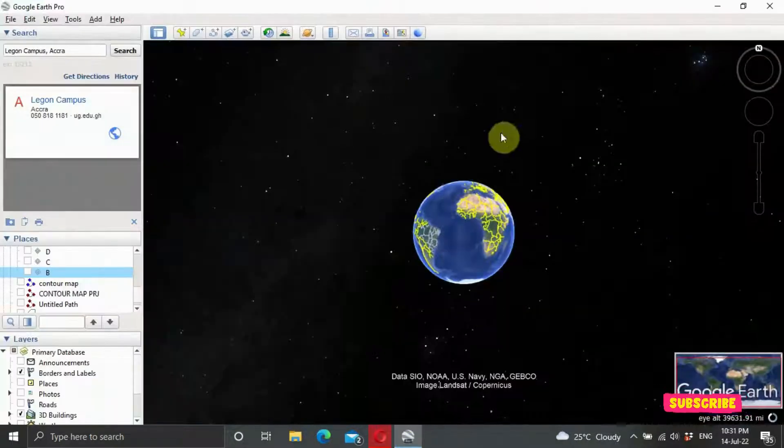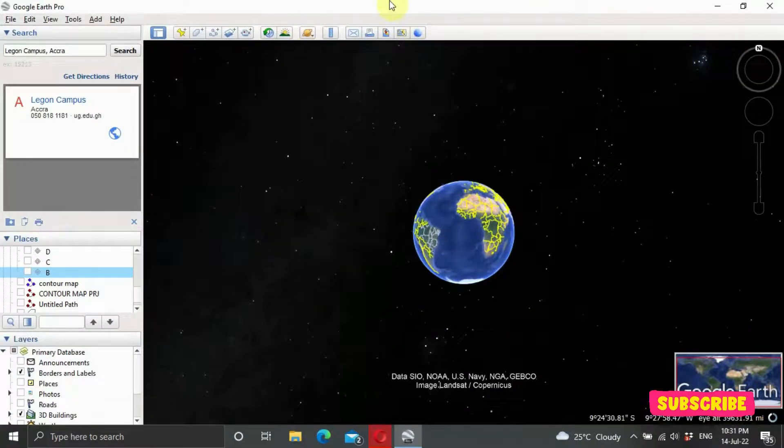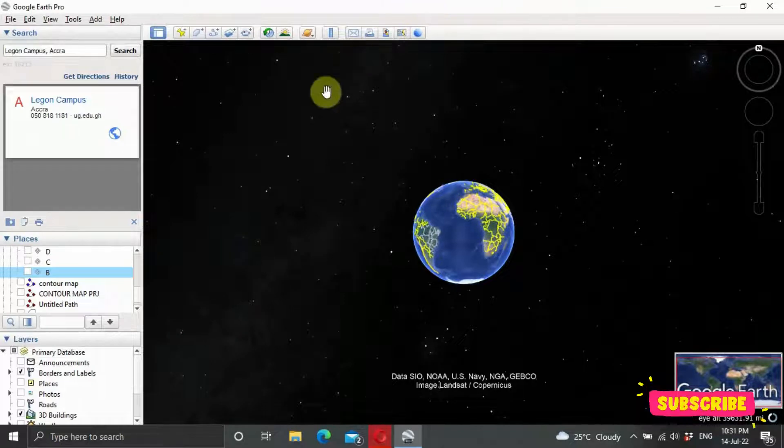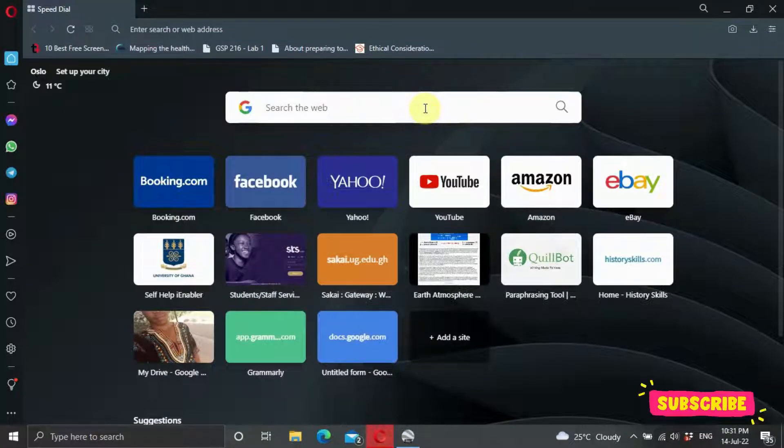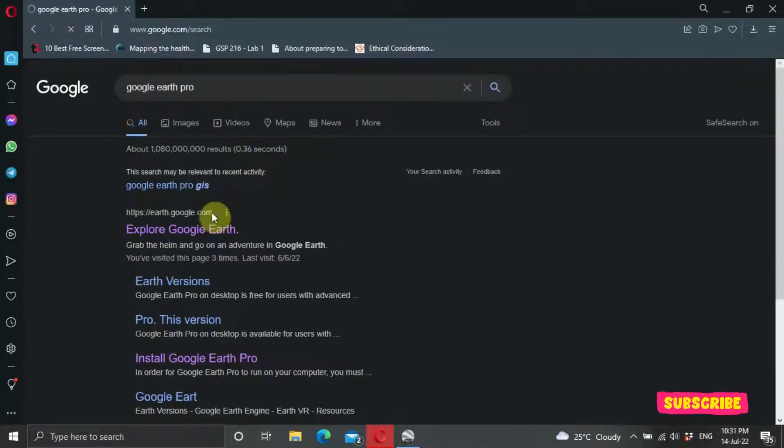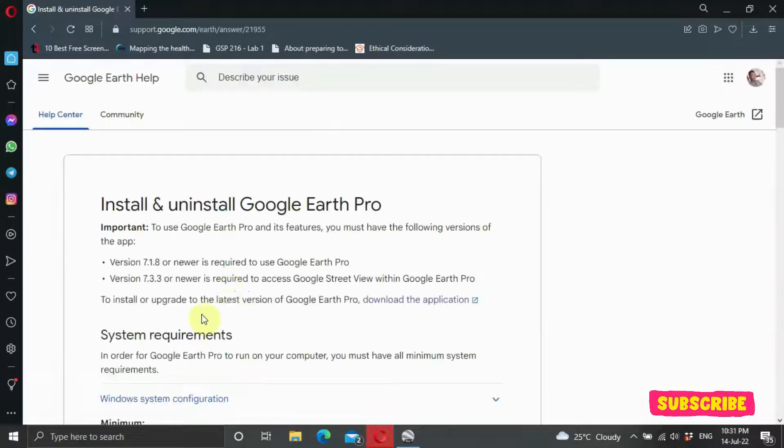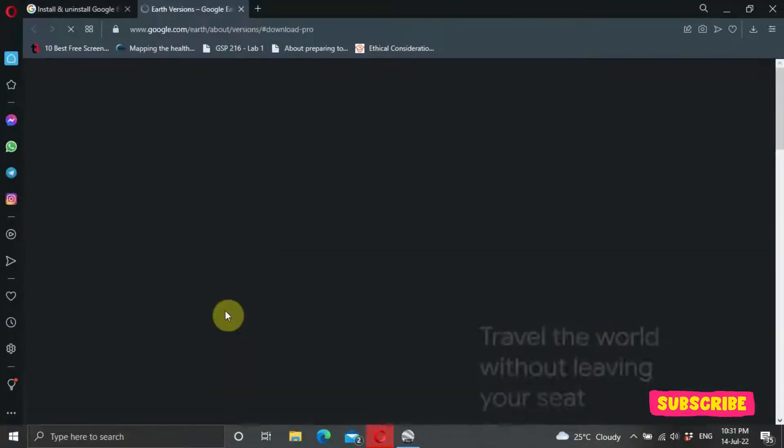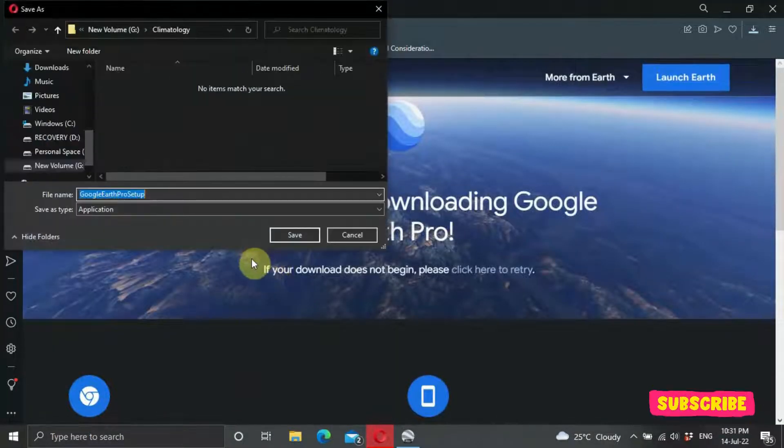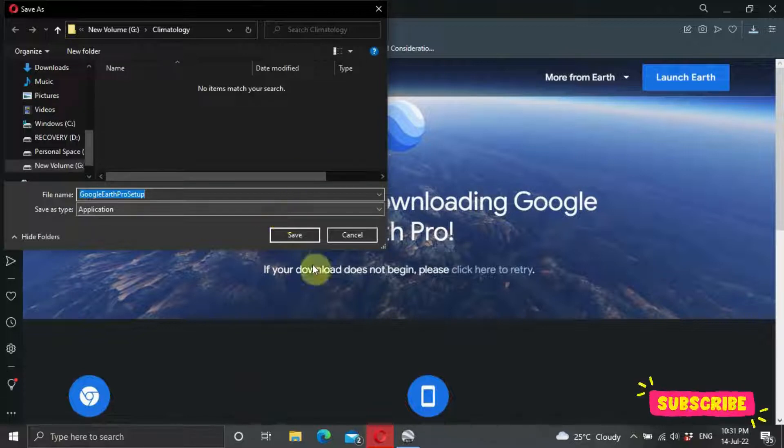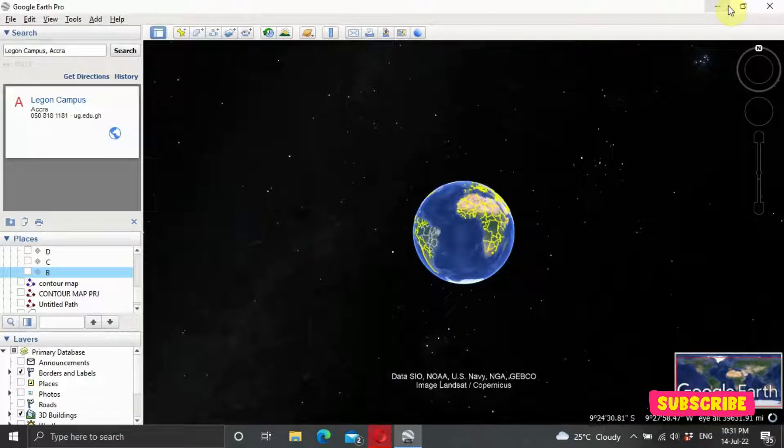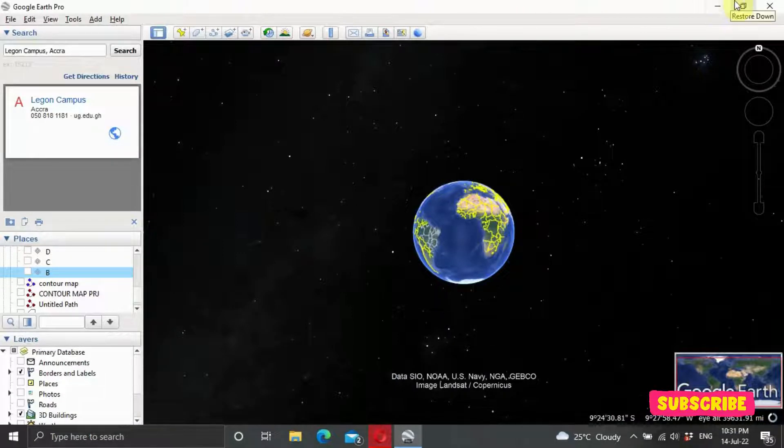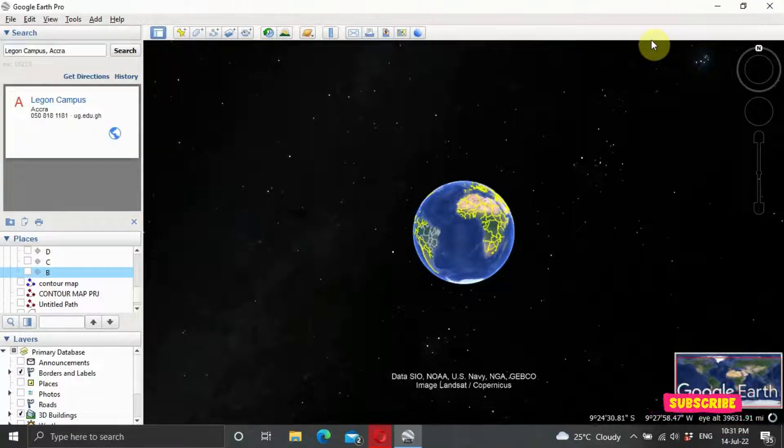This is the interface of Google Earth Pro. You might be wondering how to get the software. To get it, open your web browser, search for Google Earth Pro, and download the application. Accept and download. One good thing about the software is you don't need any license to activate it. Once you download and install, you can start using it.